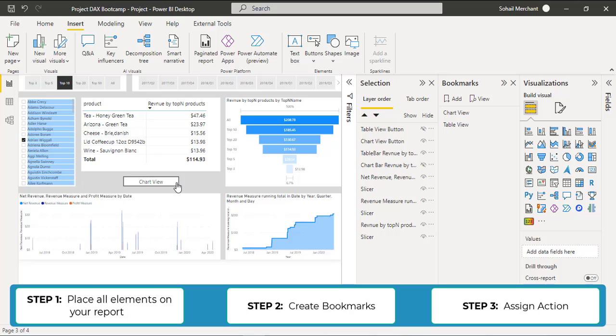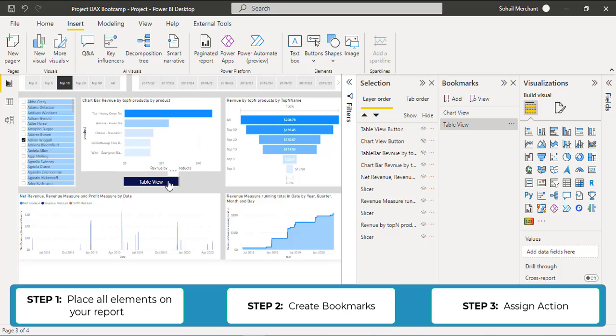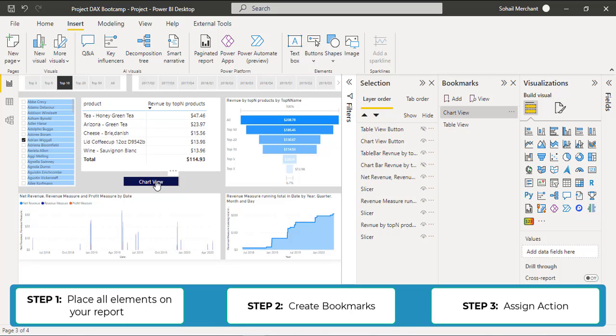So now if I press Ctrl and click on my Chart View button, I get the Bar Chart. And if I click on the Table View, I get the Matrix on my screen. So these are the three simple steps through which you can create this sort of function in your report.